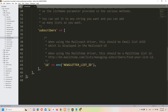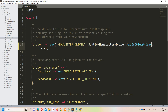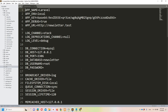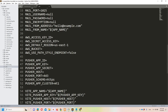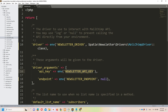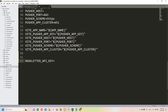Let's move to Sublime and first I will change the driver to MailChimp. We need to pass null as an endpoint. We need the API key which we will define in the .env file. One more thing needed is the user list ID. Let's paste that into the .env file. Now we need the newsletter API key and list ID.